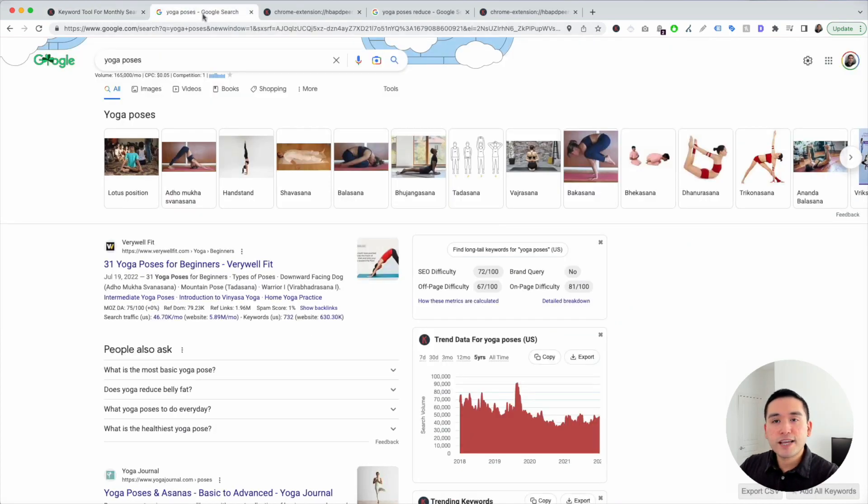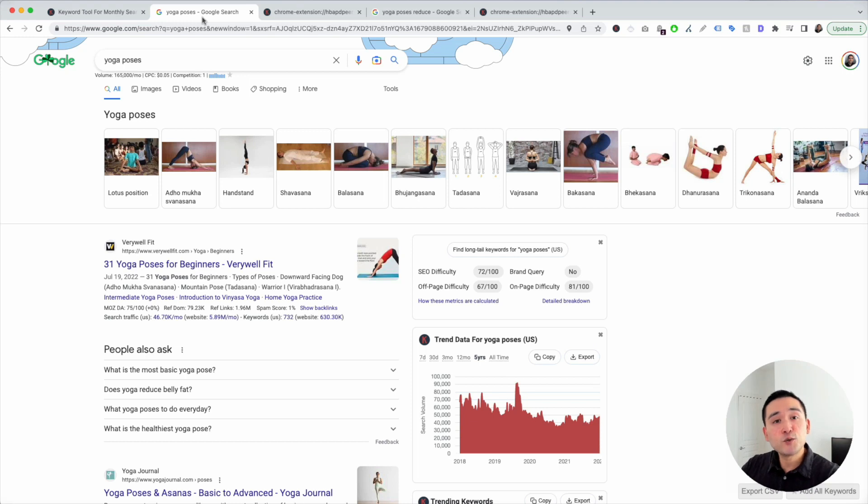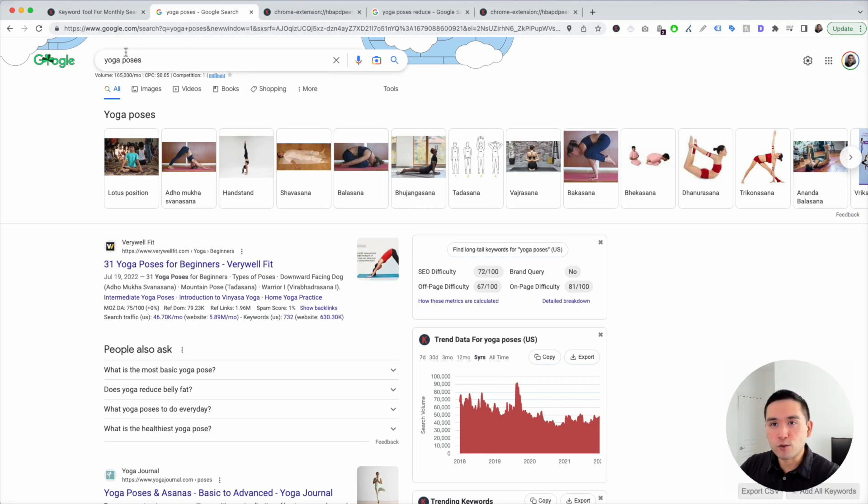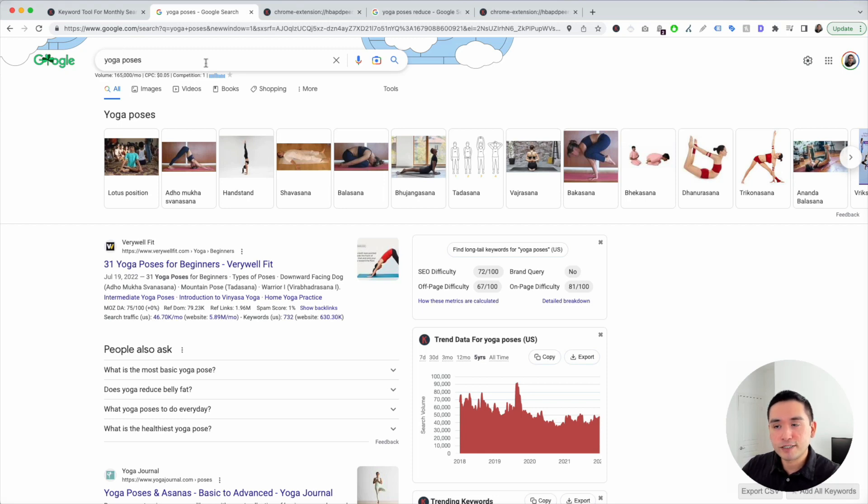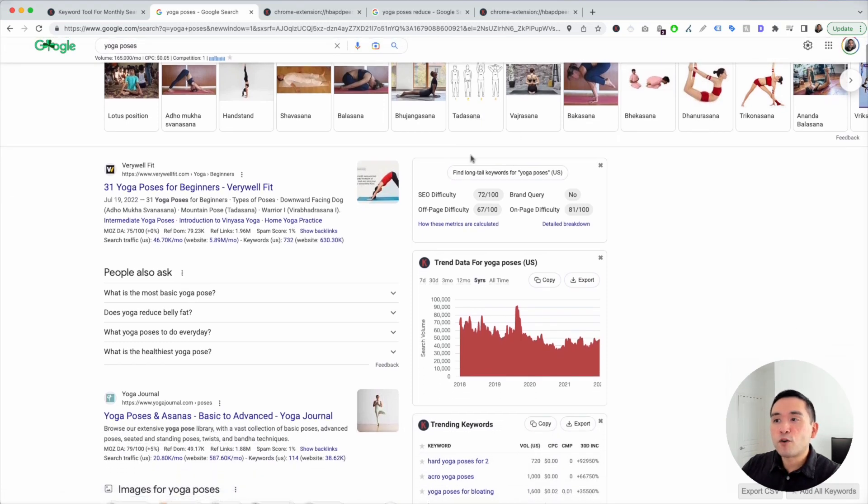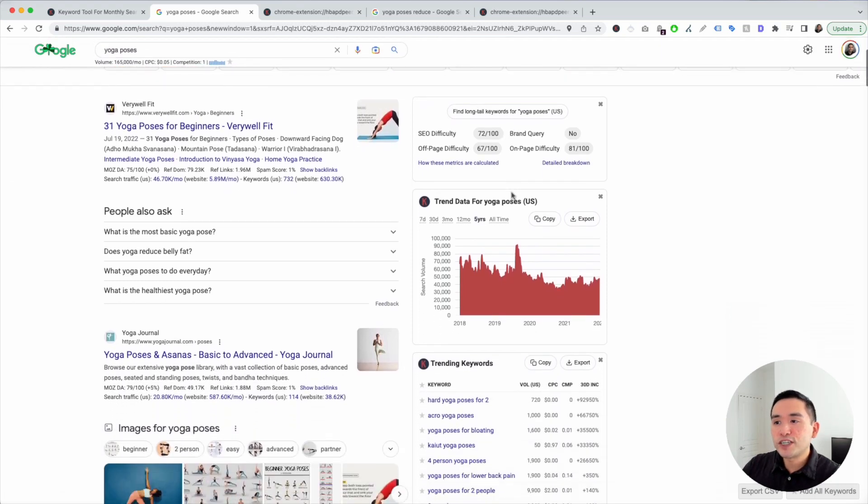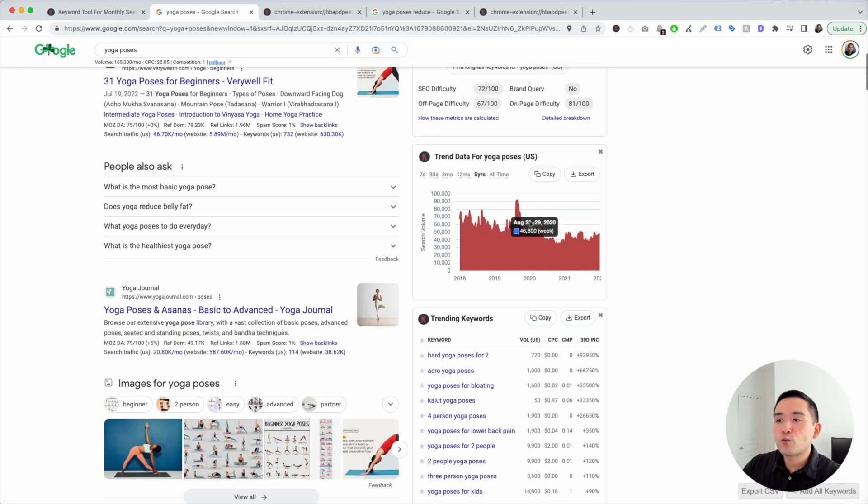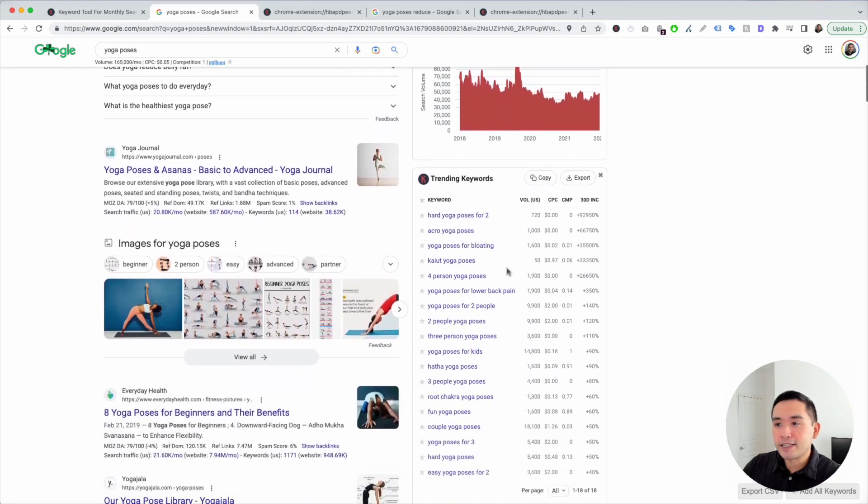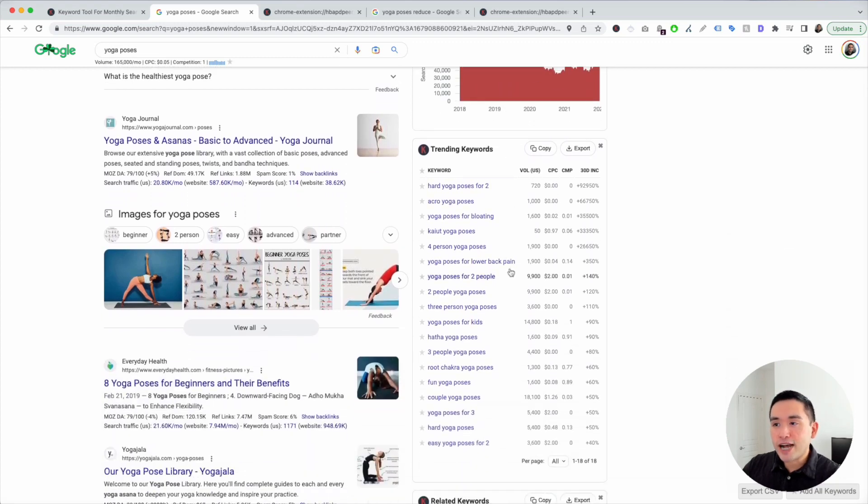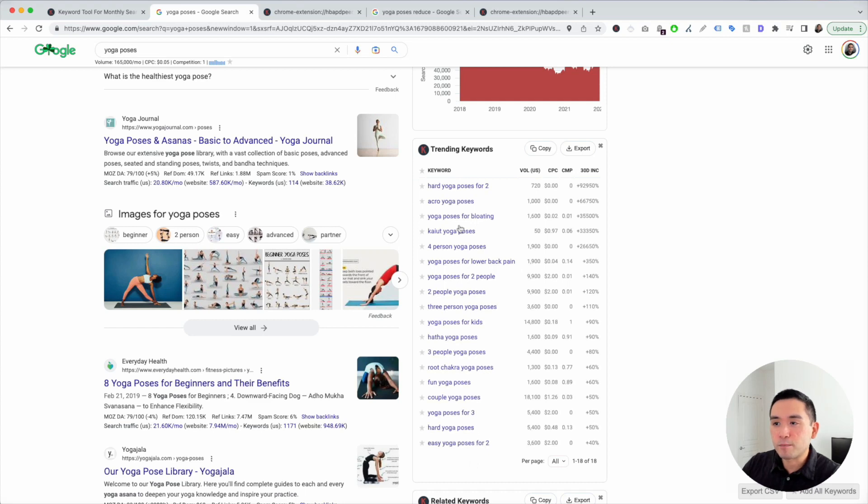Let's just say we have a yoga website and we're trying to find new content ideas. So the next step is for you to just type in a general keyword. I typed in yoga poses. Keywords Everywhere gives us some very helpful widgets on the right-hand side. When looking for content ideas, I like to look at the widgets with the keywords in them.